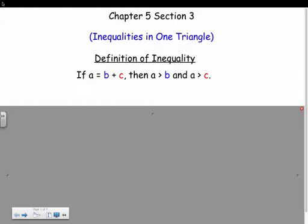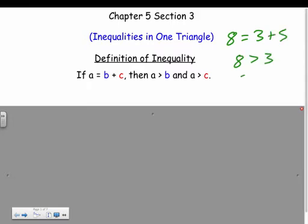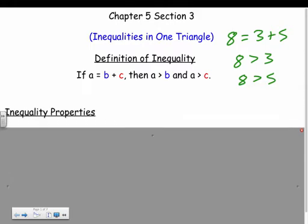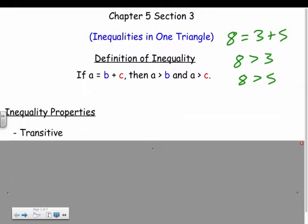Our first definition: if a equals b plus c, then that number is greater than each of those individually. For example, if 8 equals 3 plus 5, then 8 is greater than 3 and also greater than 5 — pretty straightforward.